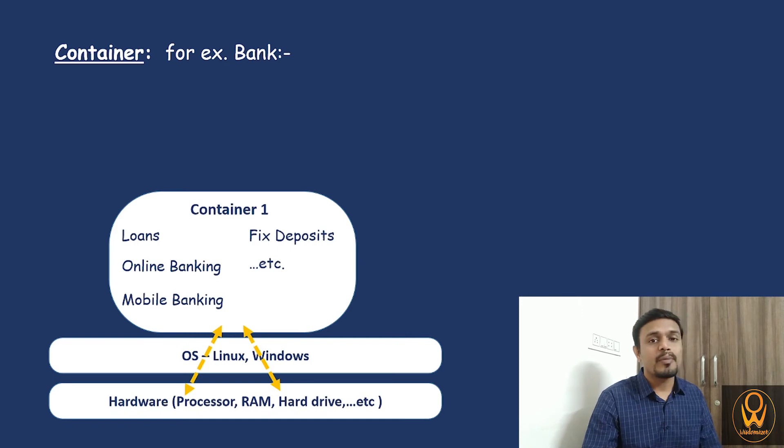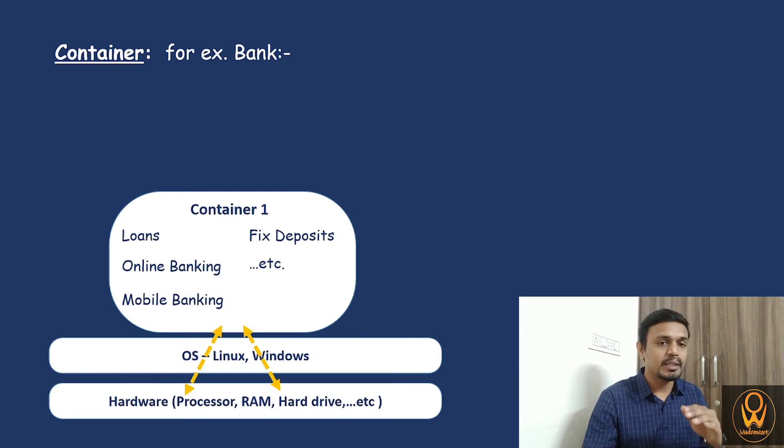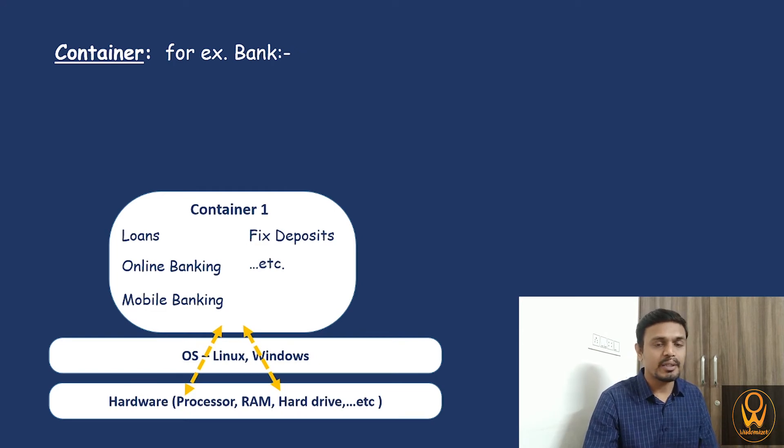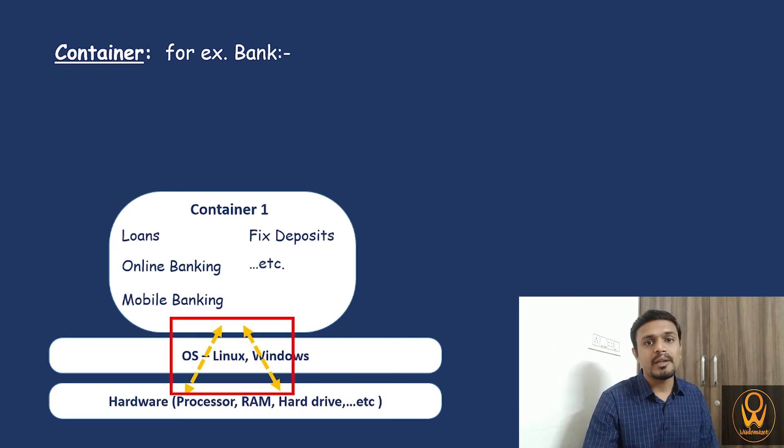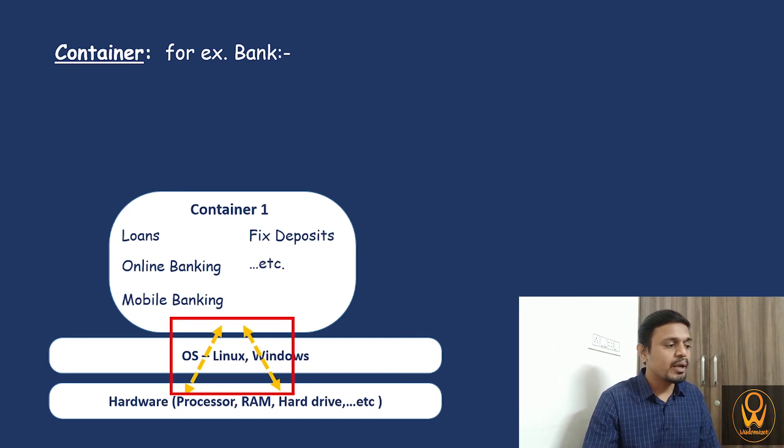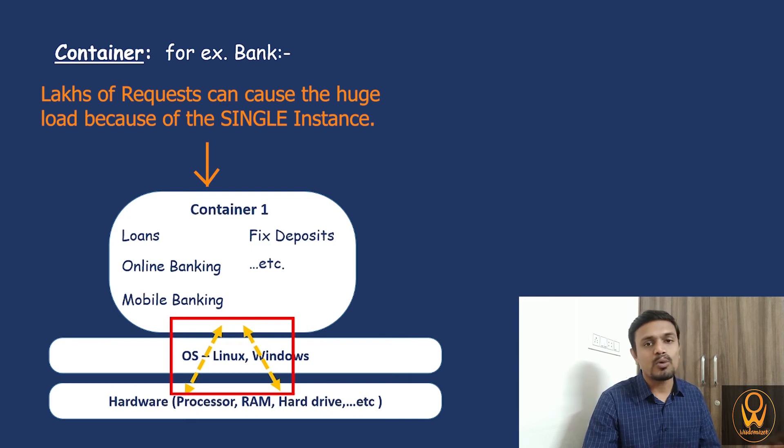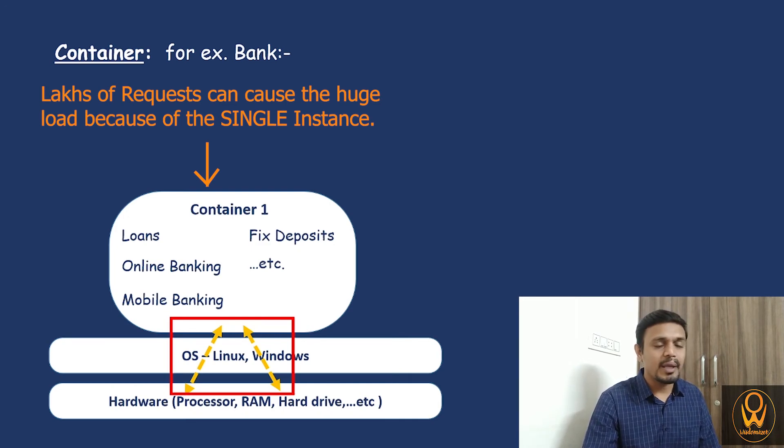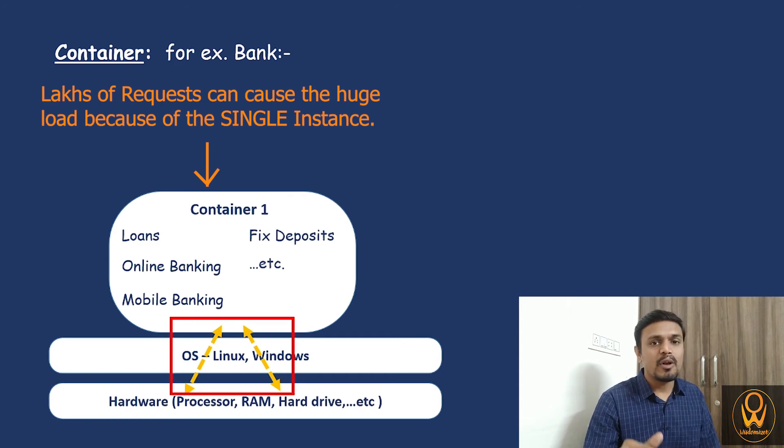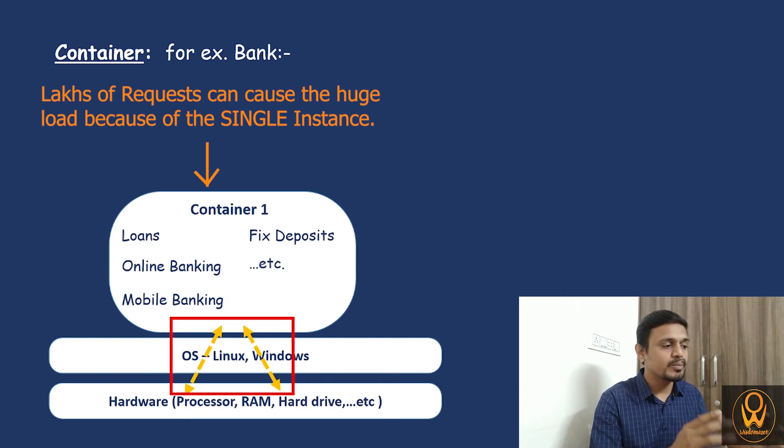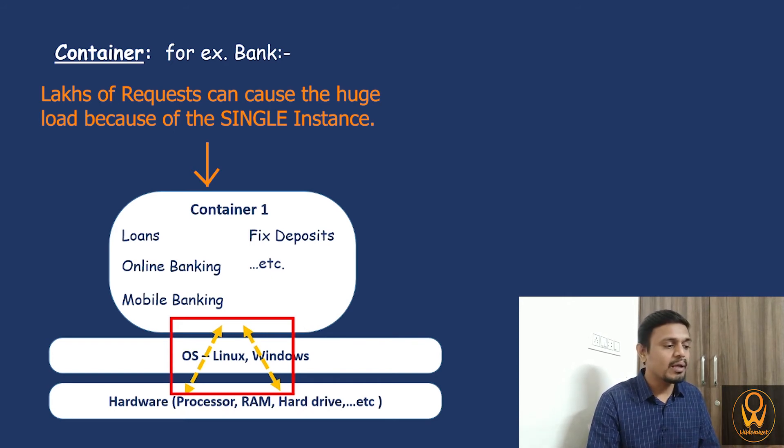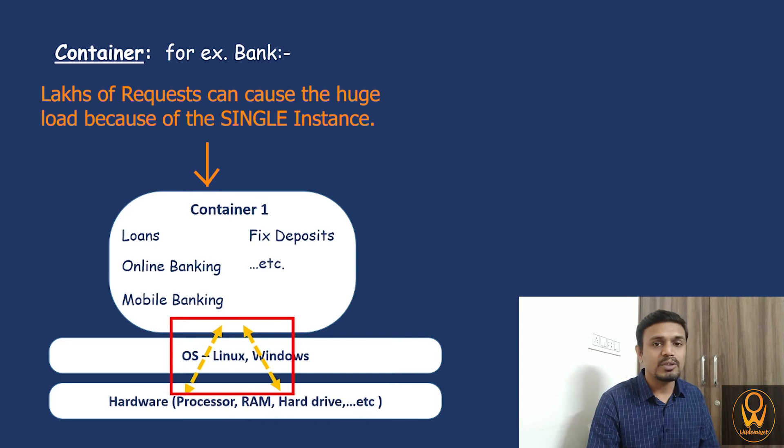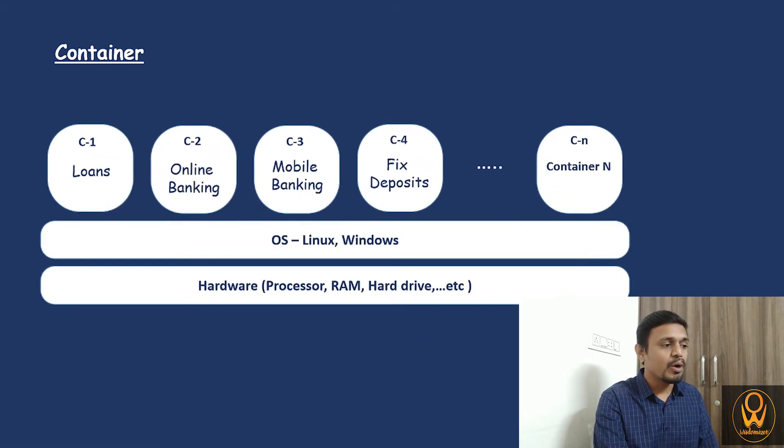These all applications are deployed under a single container. Therefore, these all applications are utilizing the same set of resources through that operating system like hardware, RAM, and processor. But in the future, suppose there are lakhs of customers who want to use online banking and mobile banking. The number of users are going to increase. In that particular way, this allocation of resources to these particular applications becomes quite complex and difficult, and handling and maintenance of these applications will also become very complex and difficult.